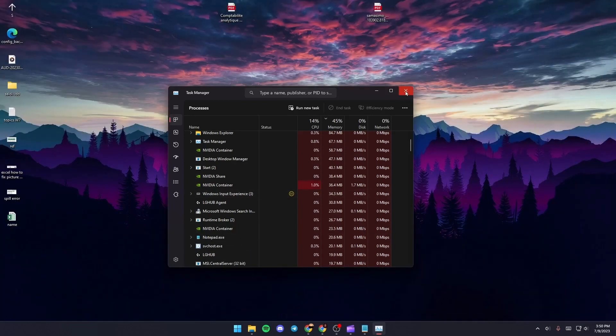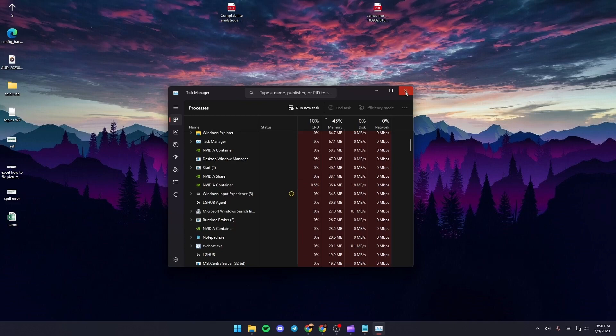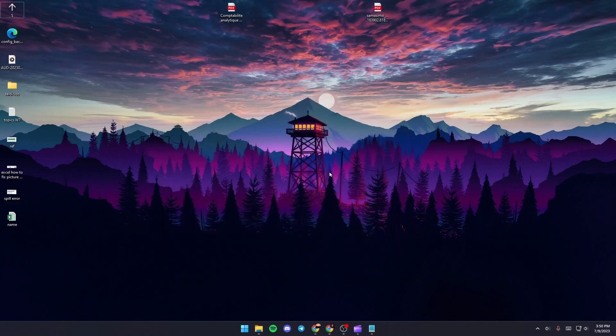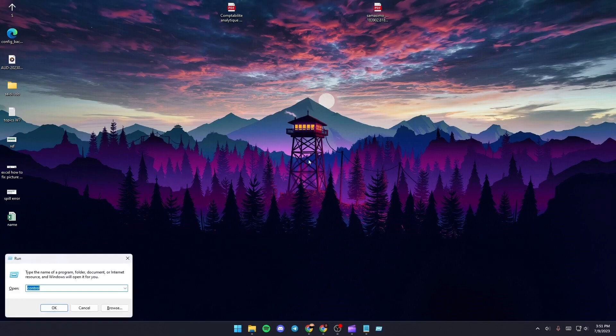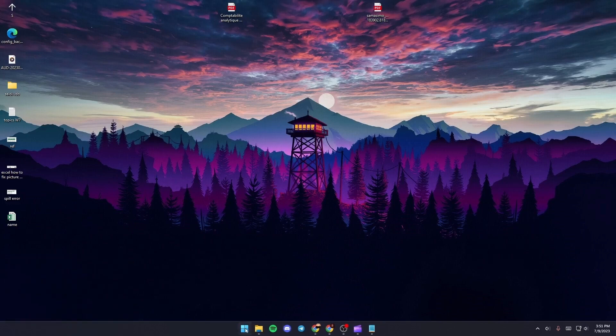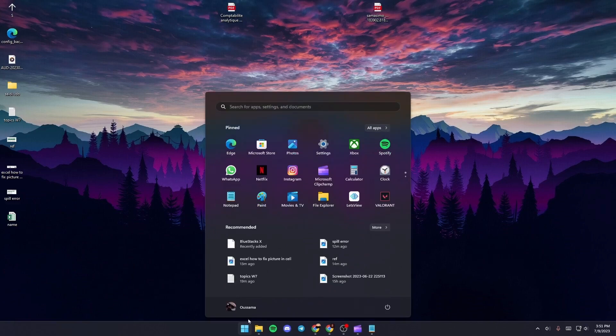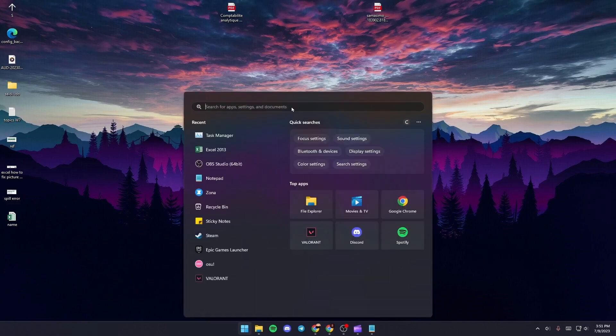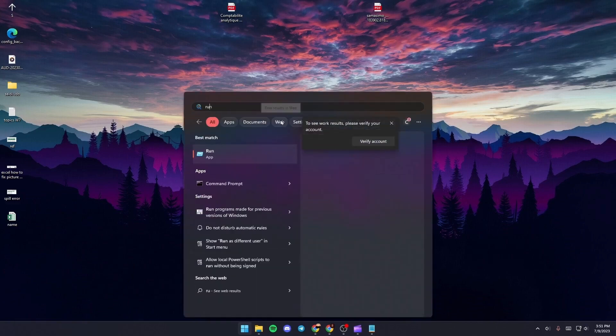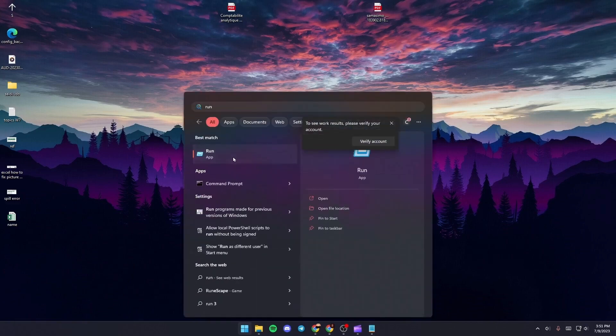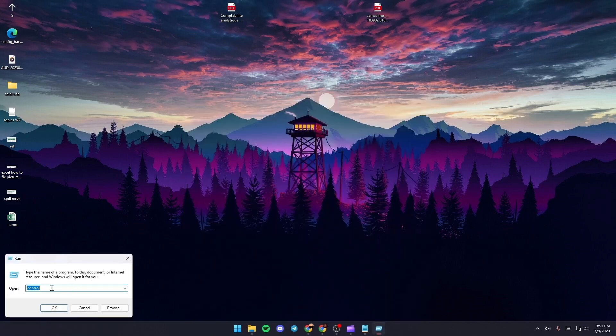Once you find it, just give it a right click and then click on End Task. Once you do that, just quit the Task Manager and then click on your keyboard on the Windows button plus R, or you can also go to the search bar and then search for Run.